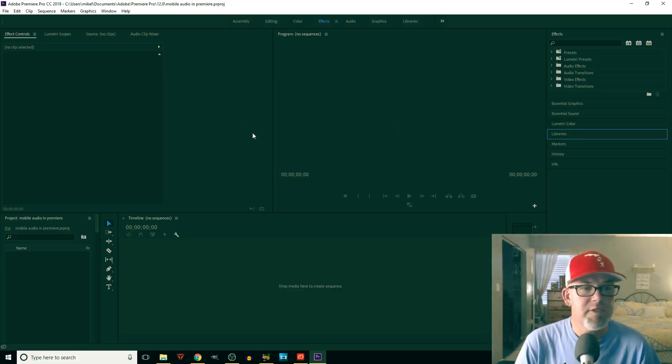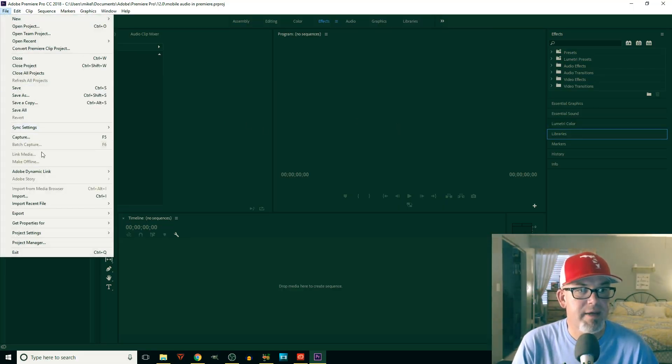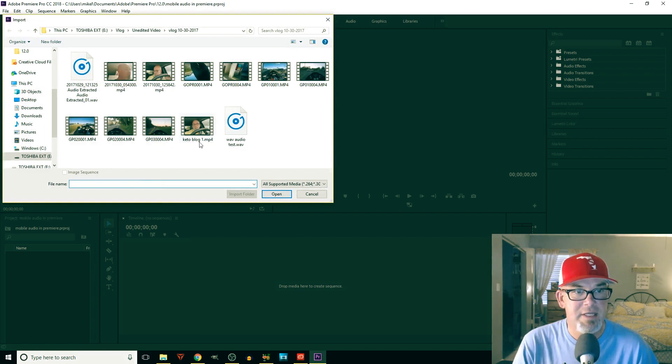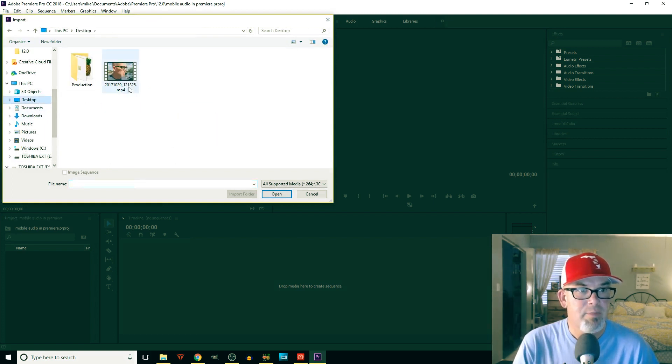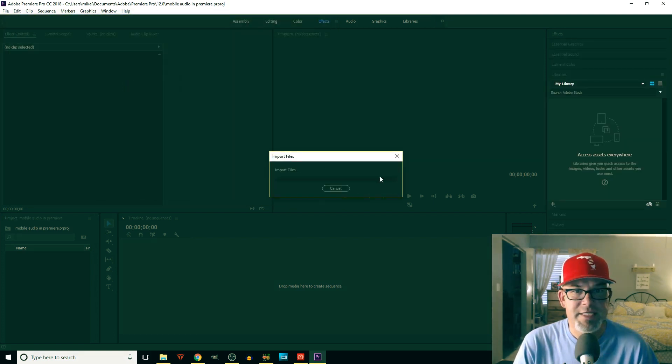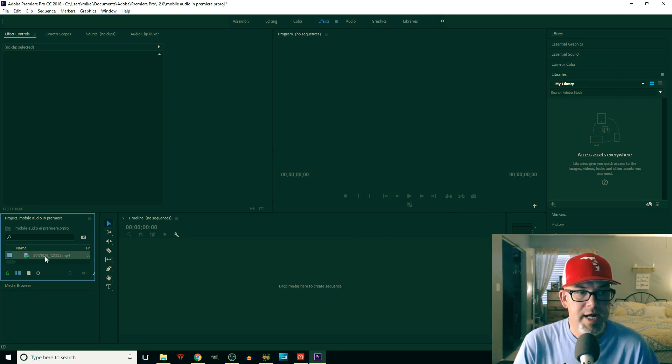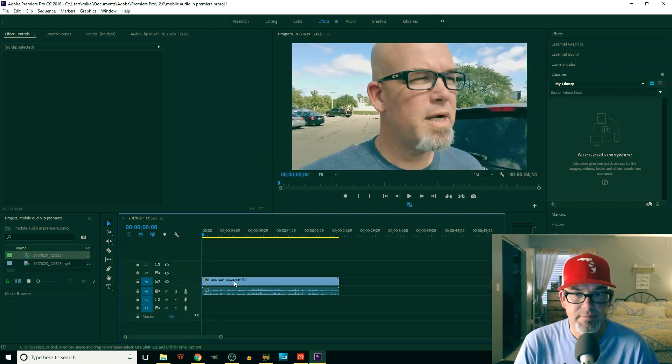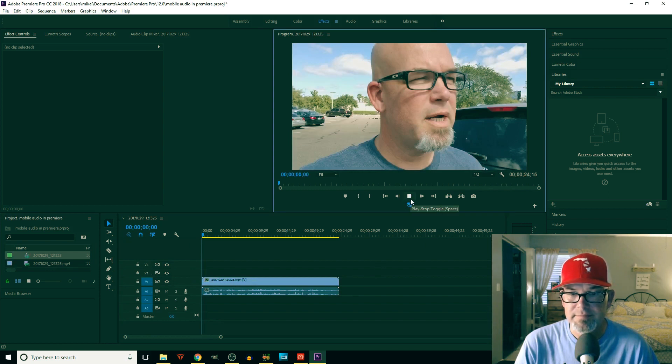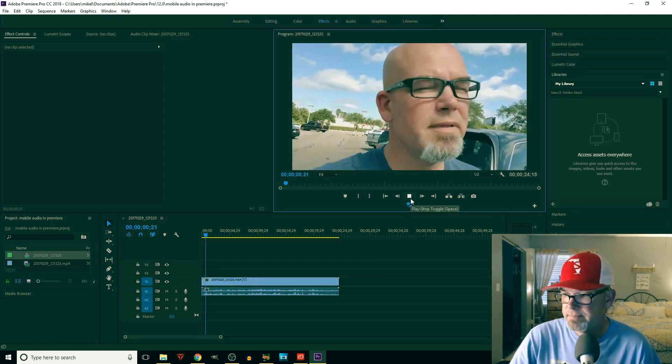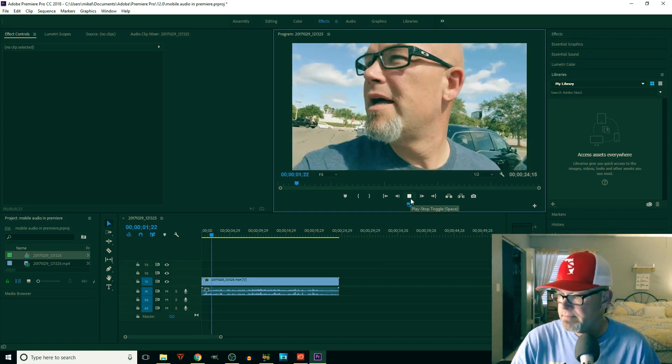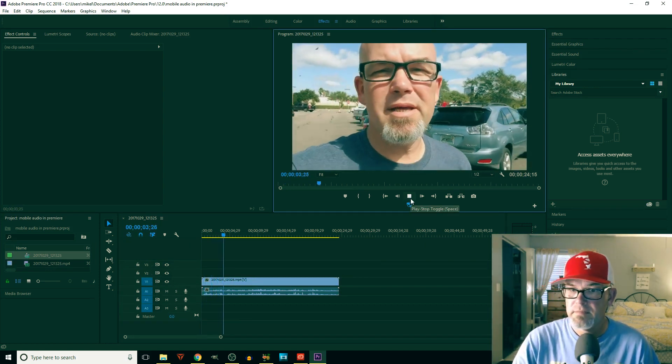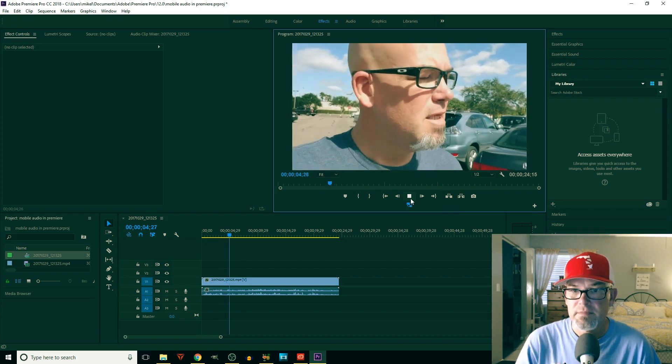Alright, the first thing I want to show you is exactly what I'm talking about when I'm saying that the audio is out of sync. I pulled a file on the desktop, we're going to drag this over and let's listen.